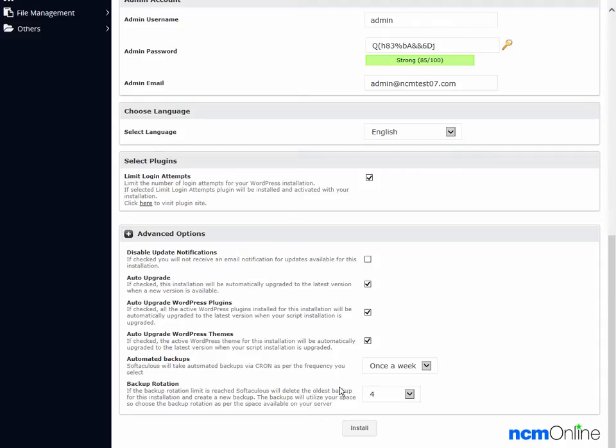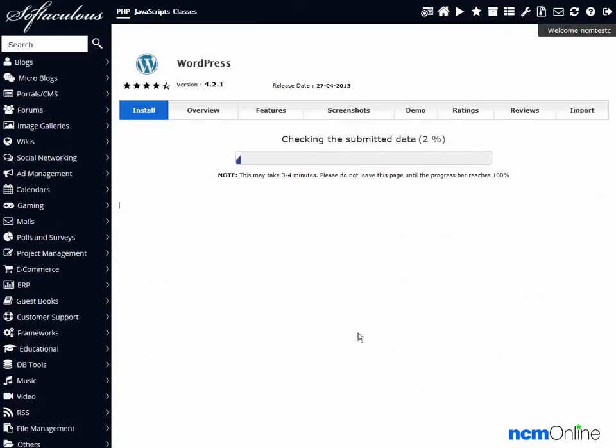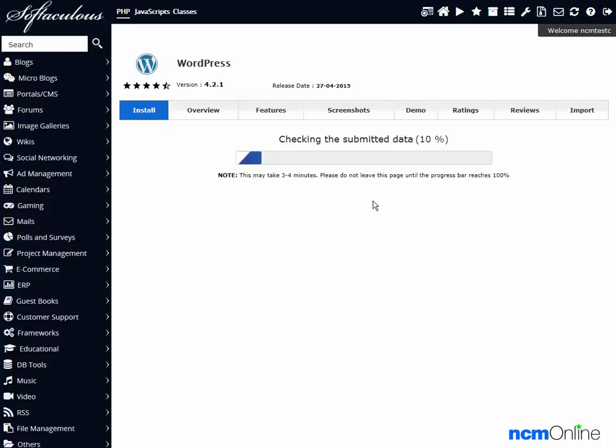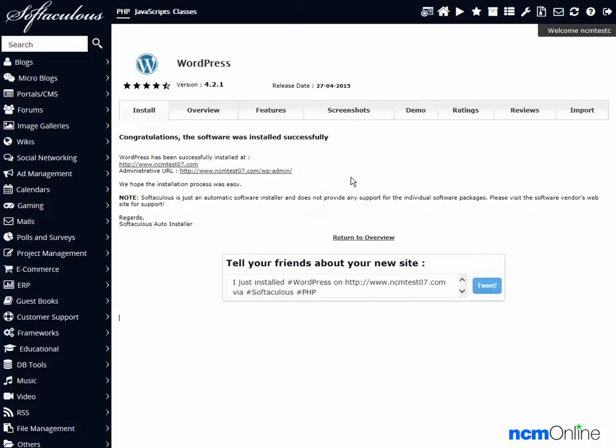And the next thing to do is simply to click on the install button. And as we can see, WordPress is installing. The message tells us that WordPress was installed successfully.